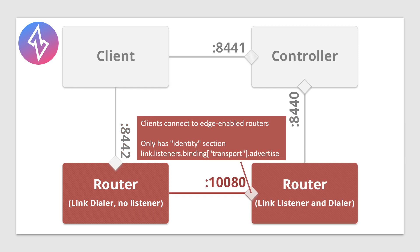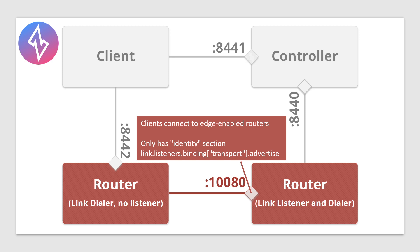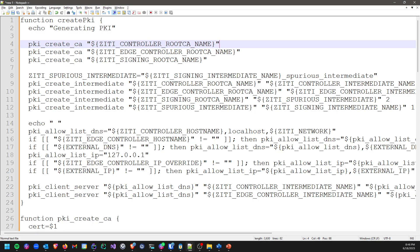Finally, we have the port that routers connect to other routers over. By default, it will be port 10080. It's also only got the identity section and the port is mentioned in the link listeners binding or the transport binding and then the advertise section in there. That's the ports we're going to be looking at. Next, let's look at the PKI and how it's done.